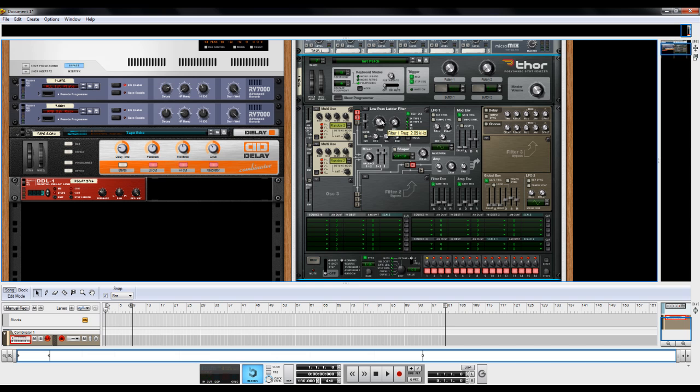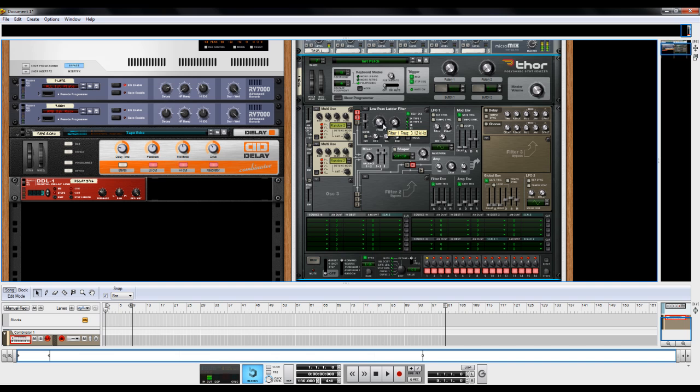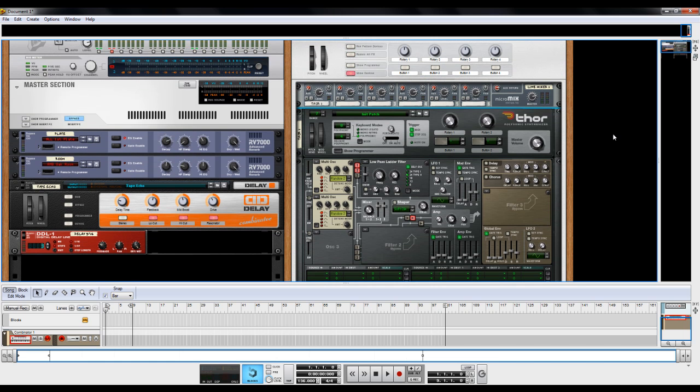Now next, you want to come over to your low pass ladder filter here. Turn the envelope up about three quarters of the way, maybe around 90 or so. So you have whenever the frequency is up, you have a bright sound, but whenever it goes down. So you have the bare bones of a small plucked instrument there.